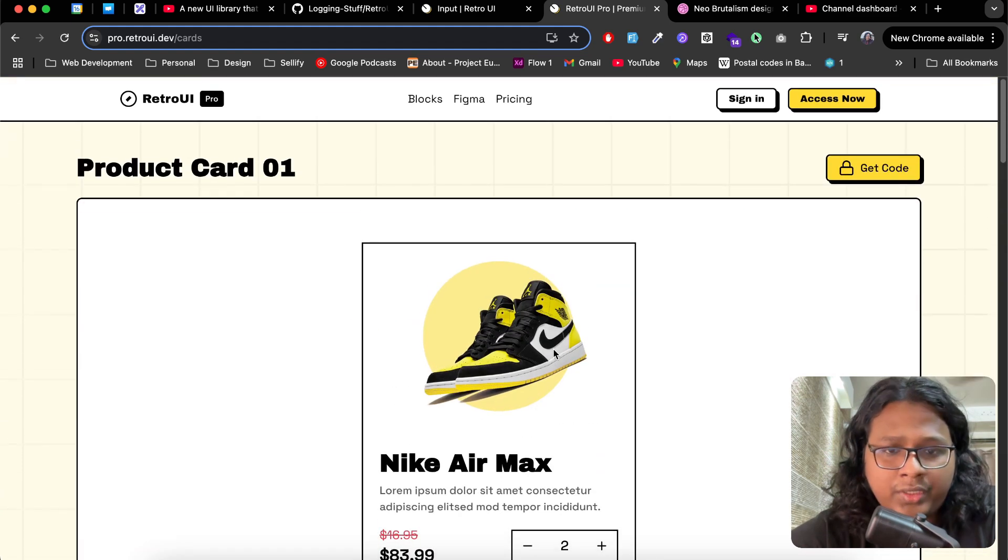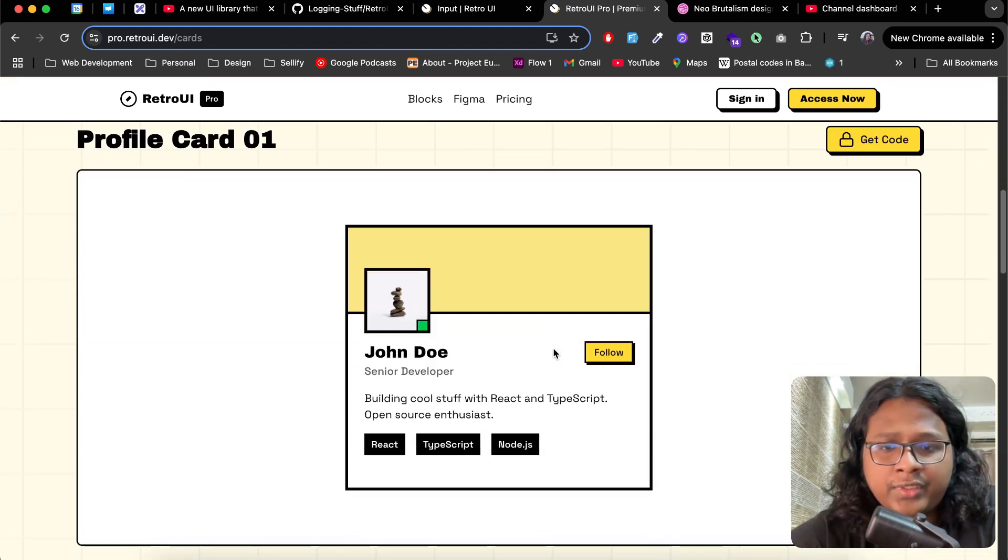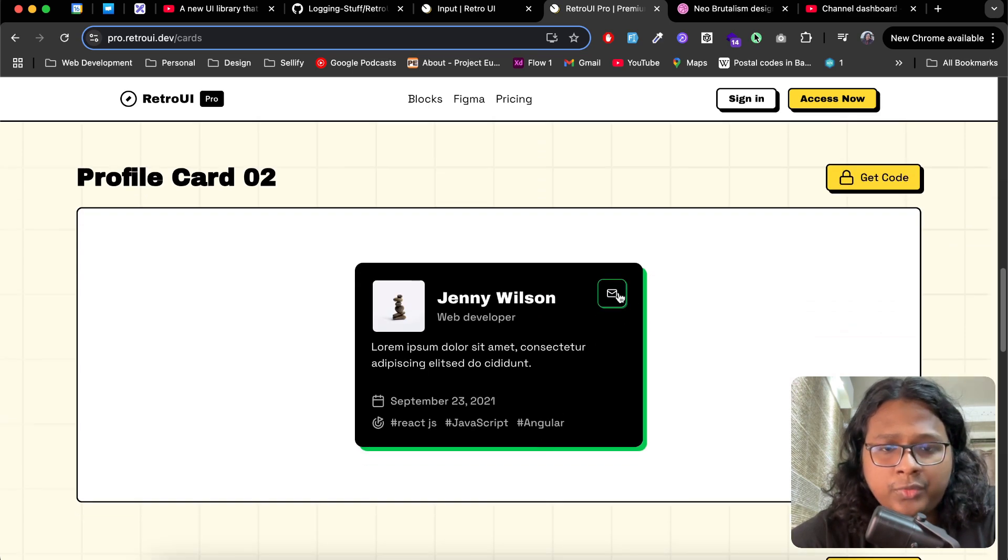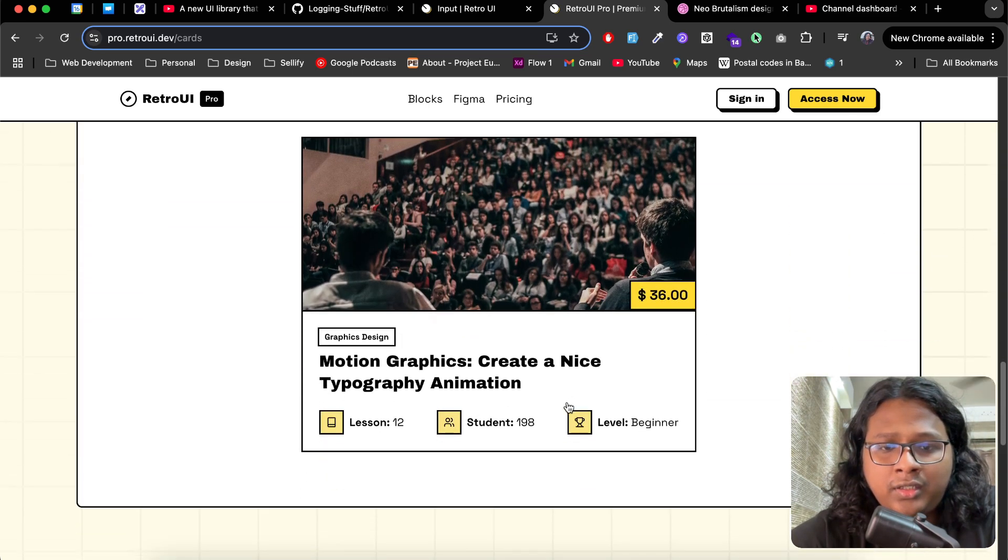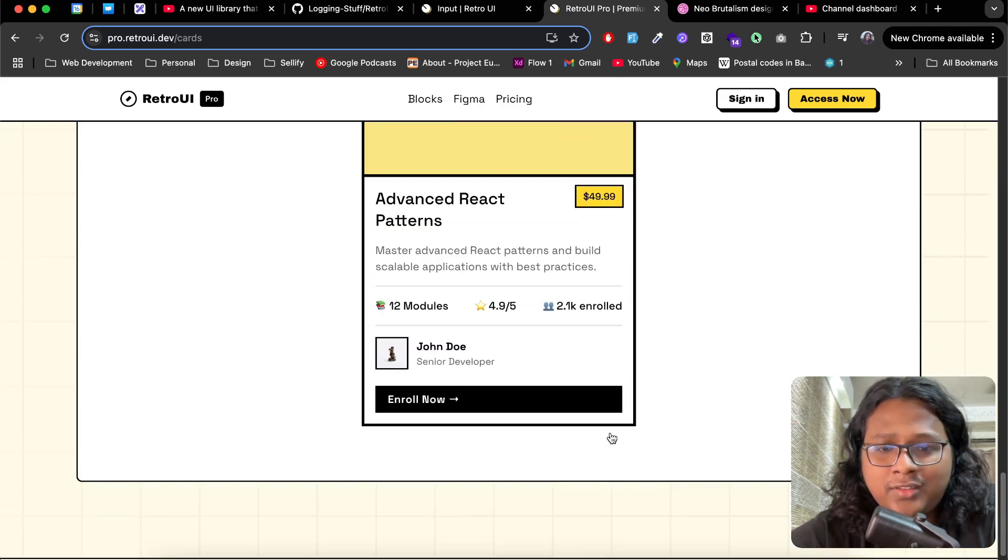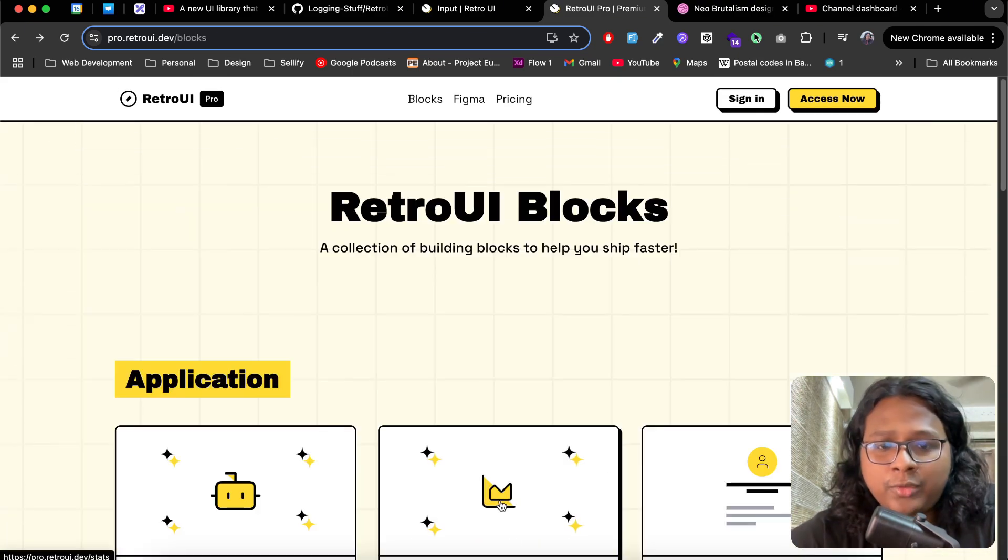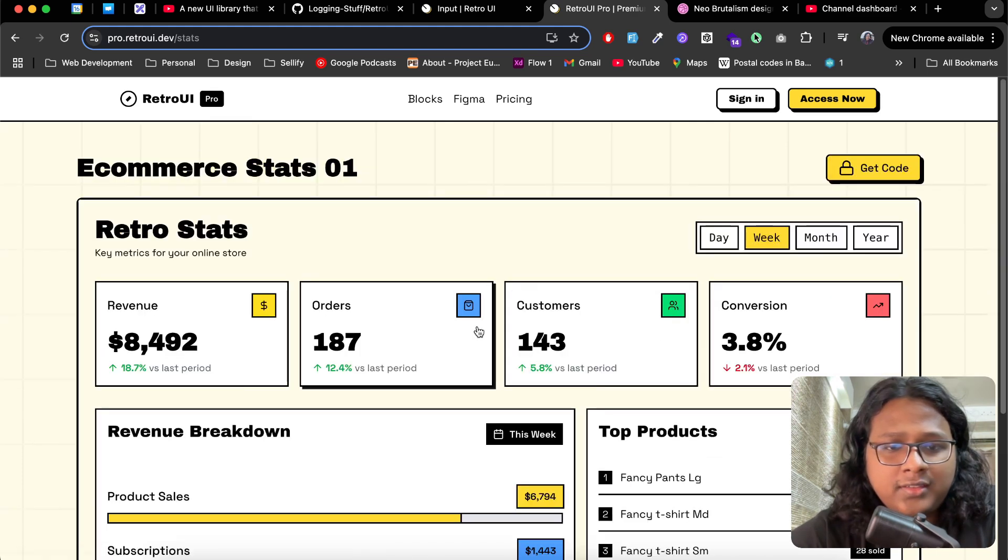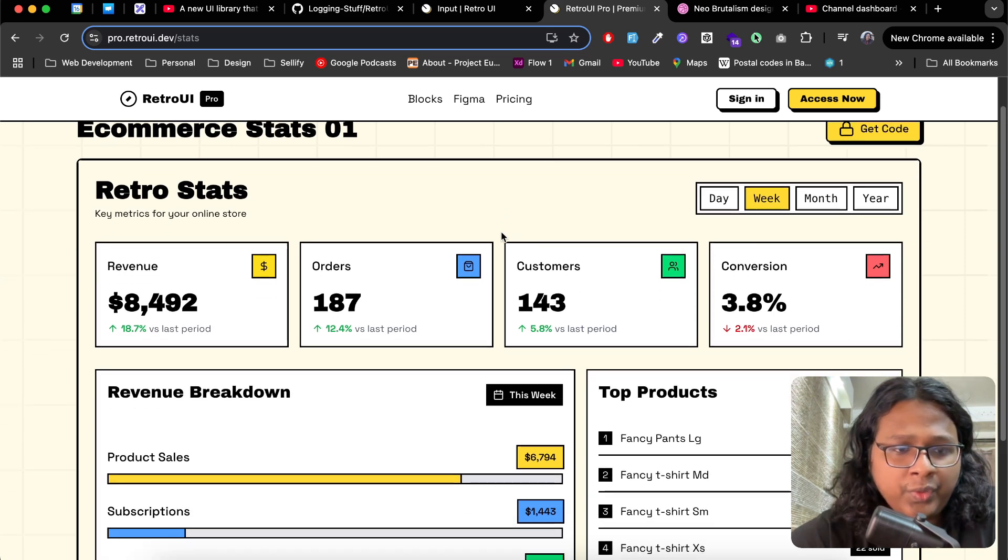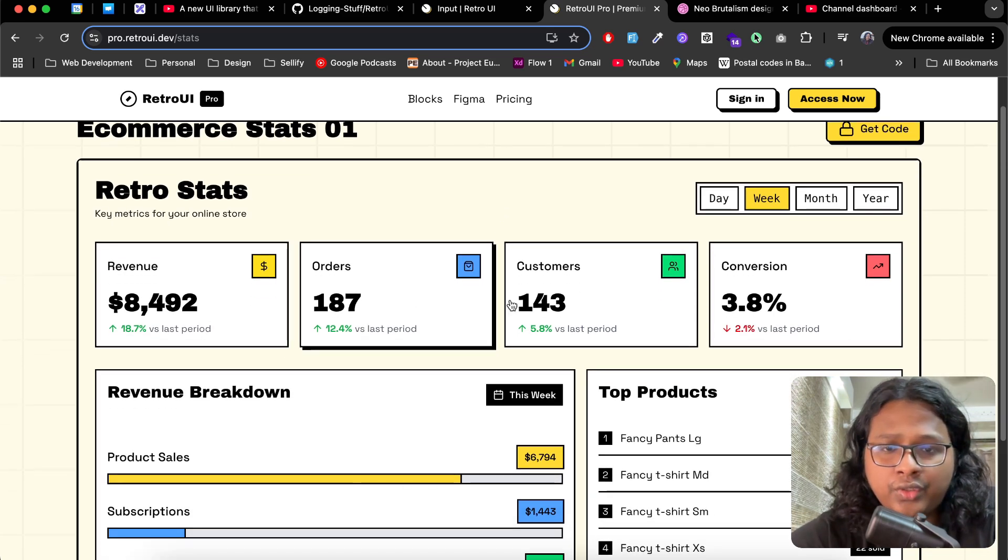Here is a profile card, a product card, and this one is a profile card, another profile card, course card, another course card. Let's see a bigger block.